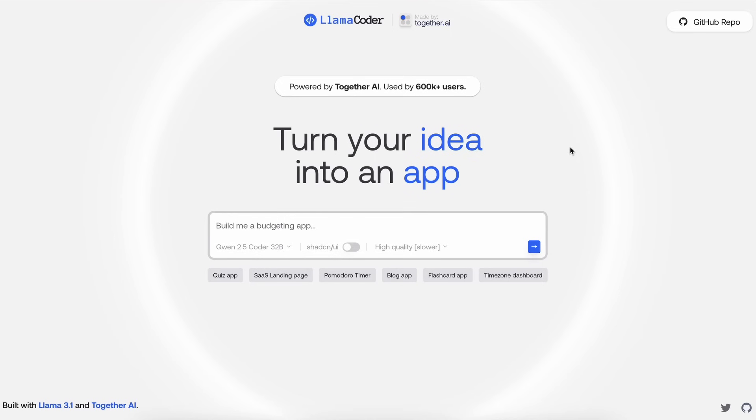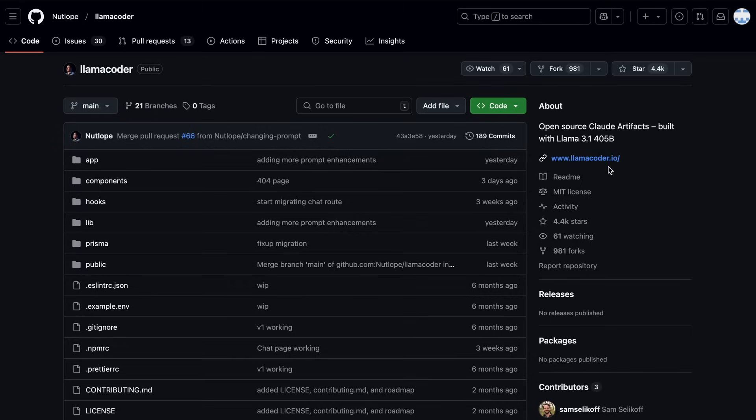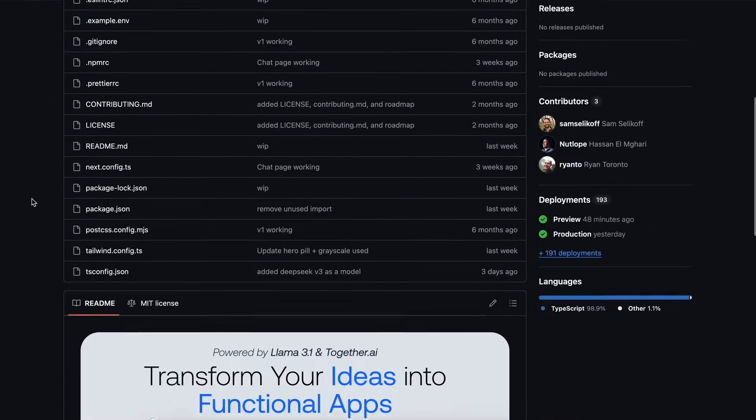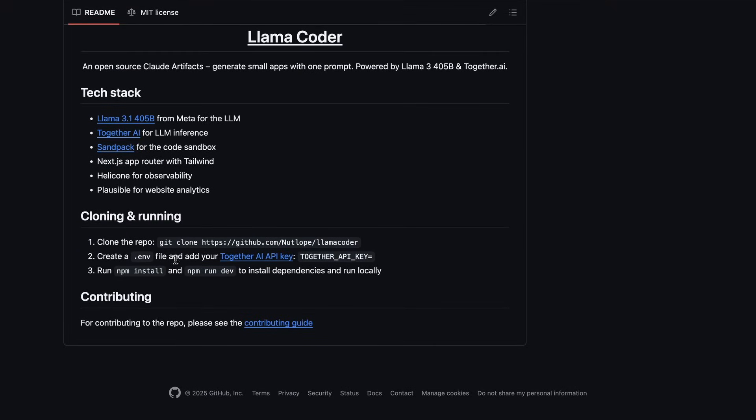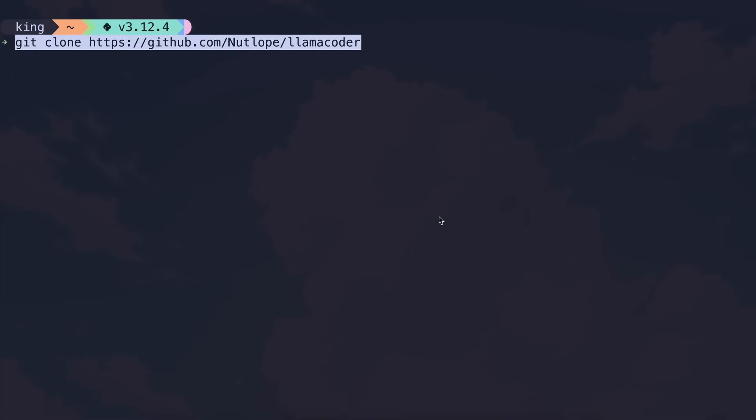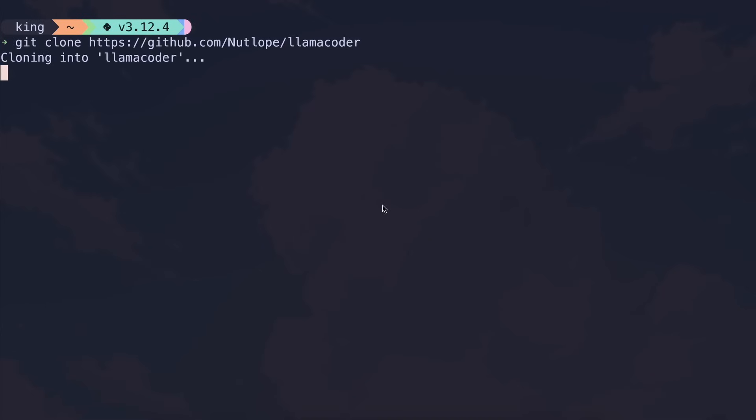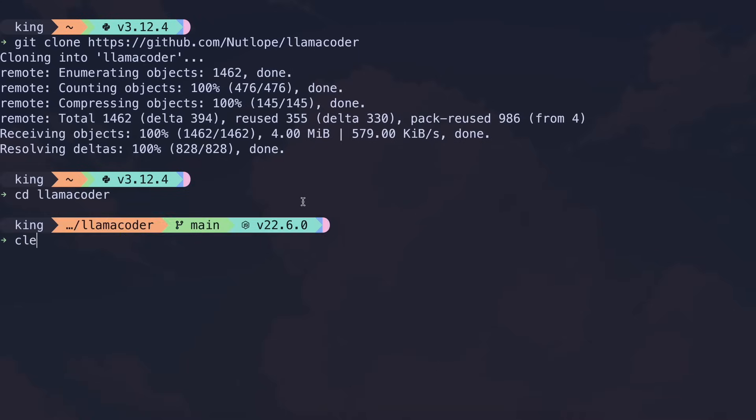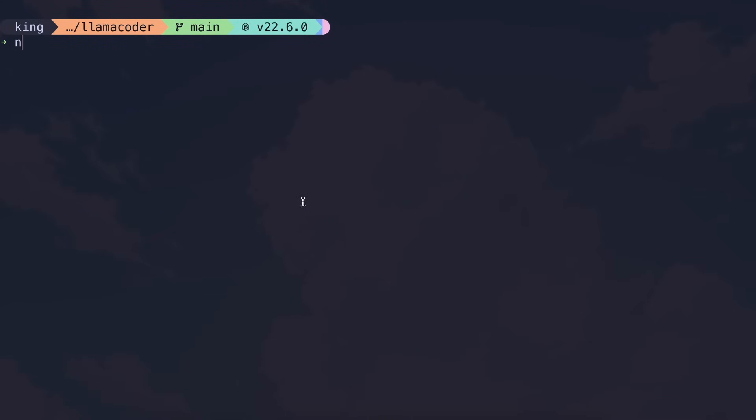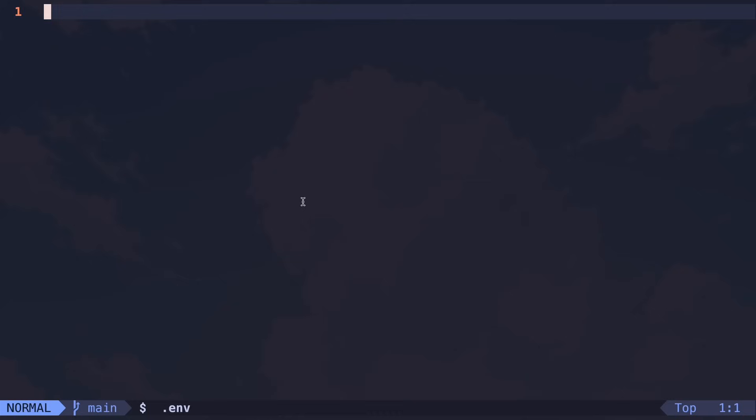You can just click this, and it will open up the respective GitHub repo for you. Now you'll see the instructions to get it up and running. But generally, you'll have to first clone the repo on your computer. Once you have done that, you'll need to get in the folder, and then create a new env variable, and then put in your Together AI API key like this.